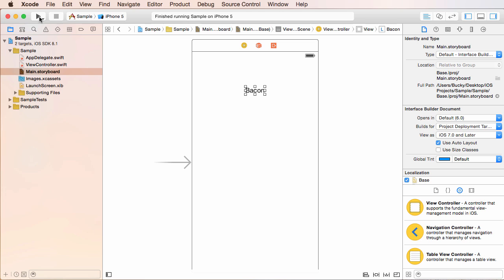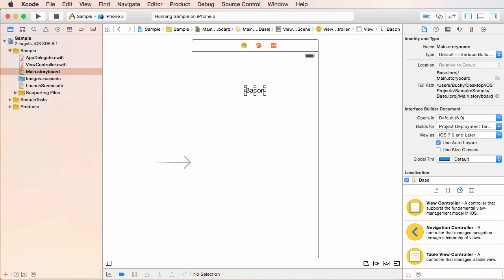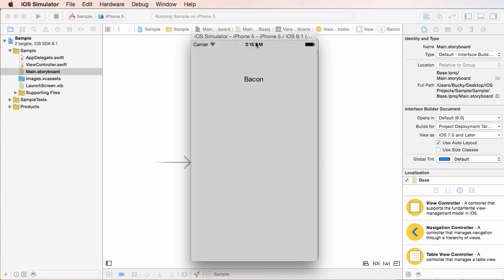And all right. So now whenever we build and run this again, check out what happens. Build succeeded. Oh, look at that.